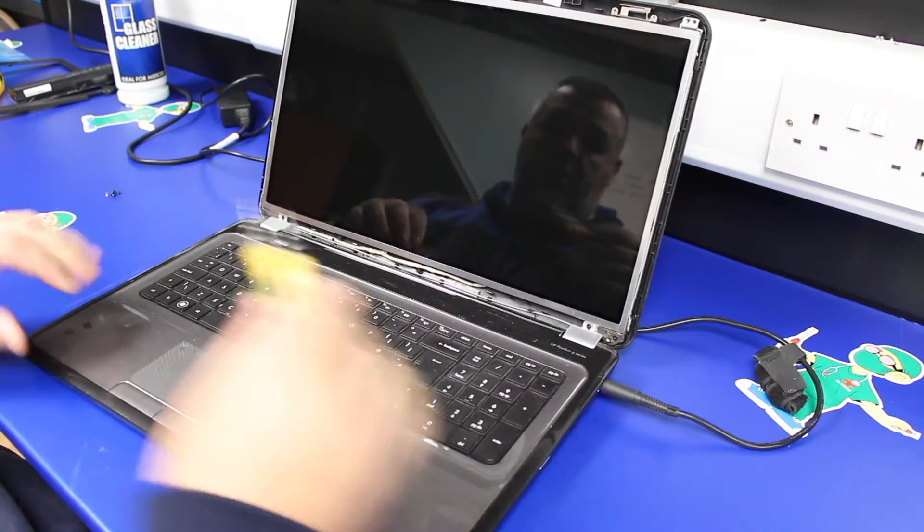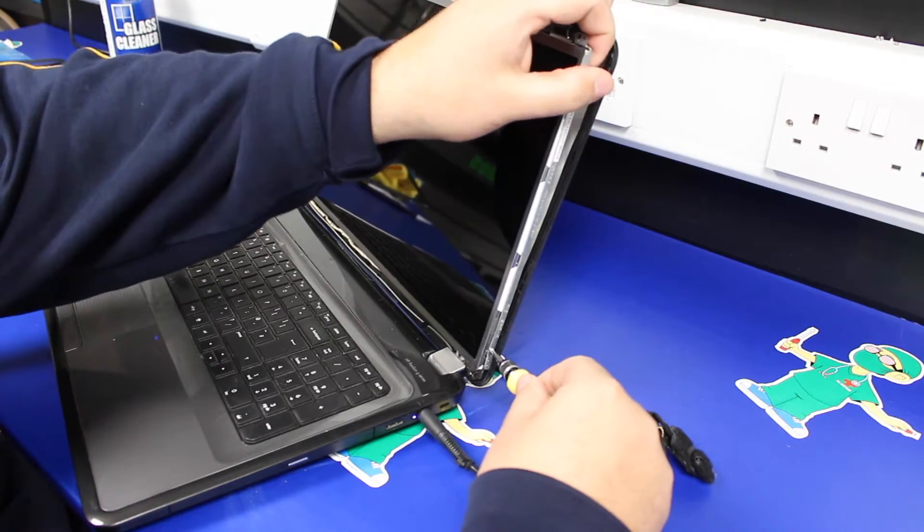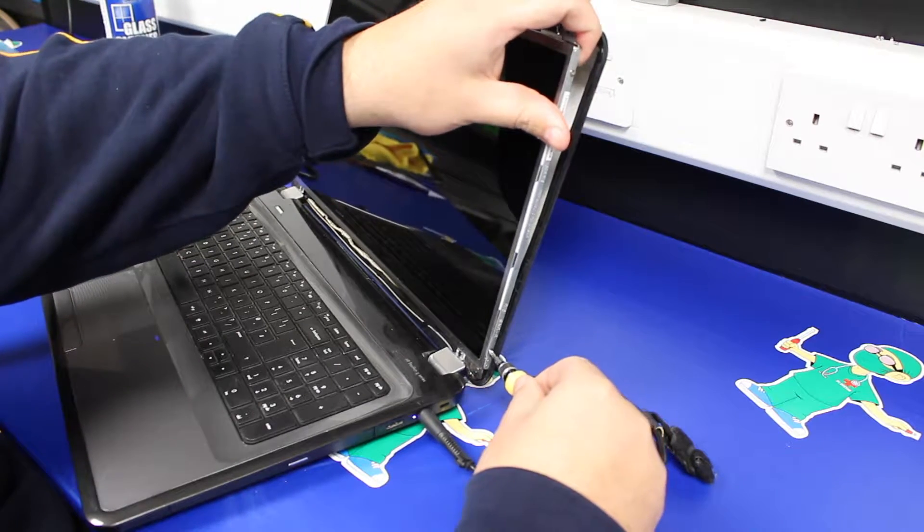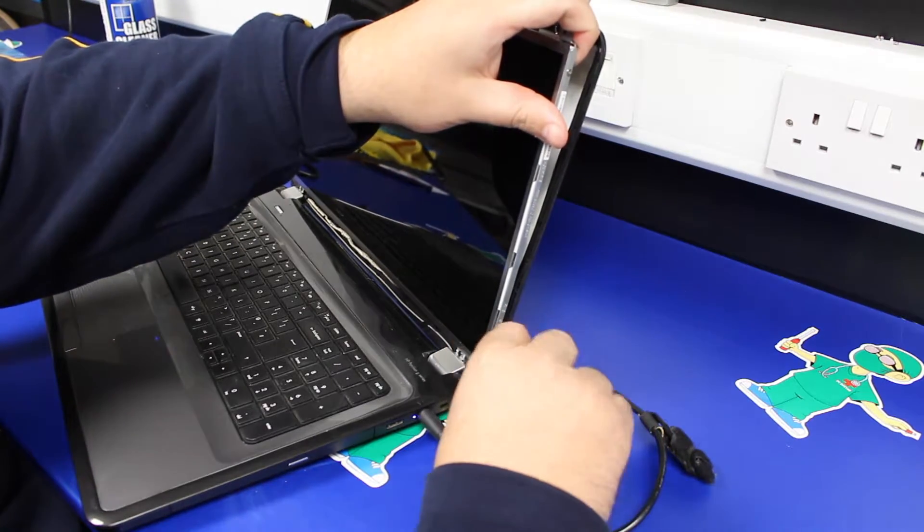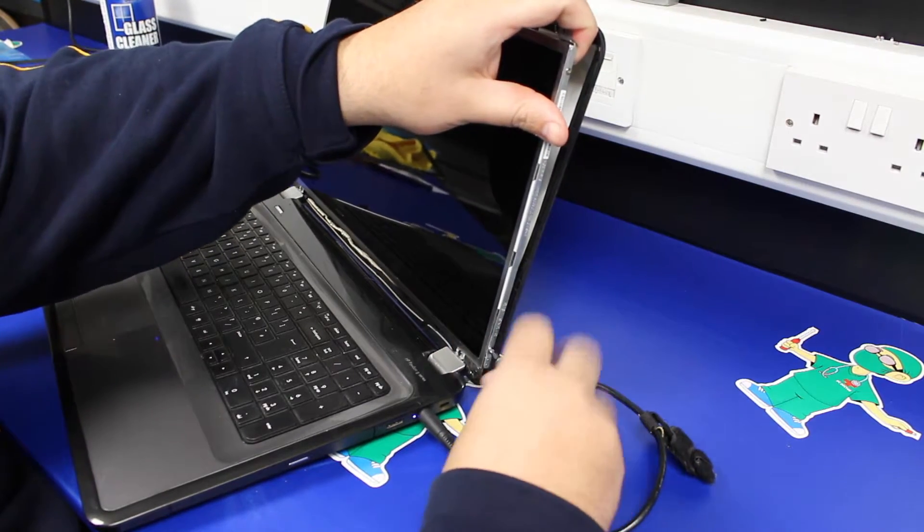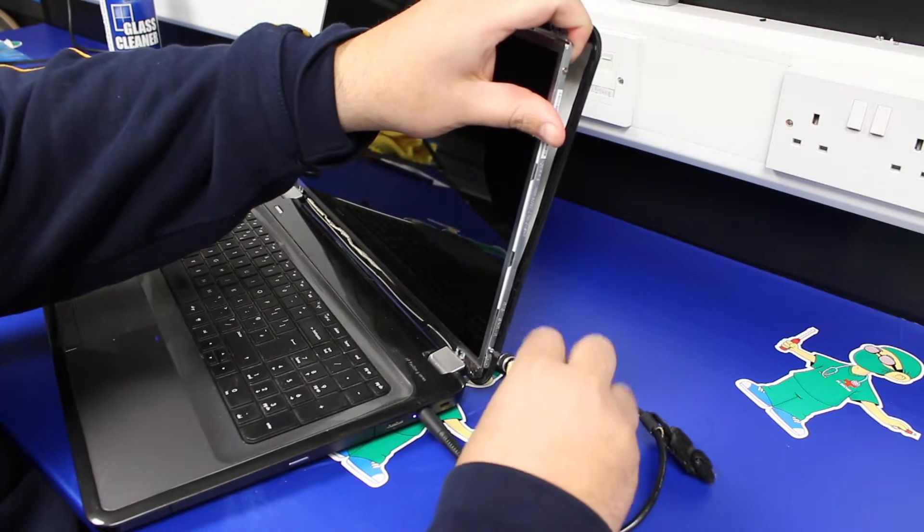Two screws back in the bottom. Just take your time with these to line the holes up.